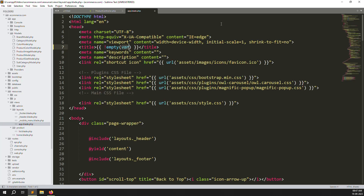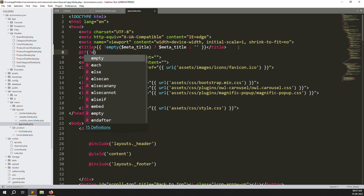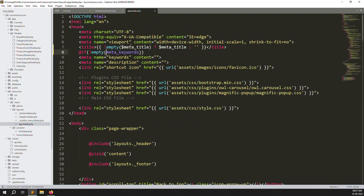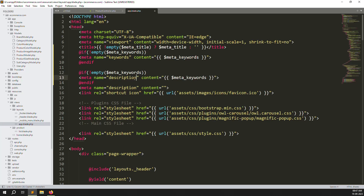Go to resources, then layouts, then app.blade.php. We go here because inside the products list view we already extend layout.app, so any variable you pass will automatically work inside app.blade.php. Here you need to add a condition: if `$meta_title` is not empty, print it, otherwise null. Do the same for keywords: if `$meta_keywords` is not empty, print it. Then copy and paste the same pattern for `$meta_description`.